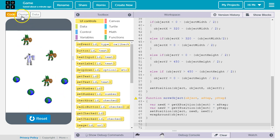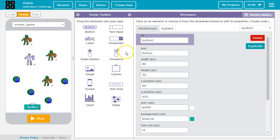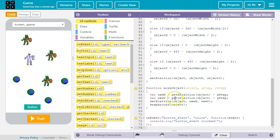So we're going to go back to design. We're going to create a button. We're going to give the button an ID, button underscore start. We're going to go to events. We could write this event in code mode but it's just easier to go to events and then click insert and show code.